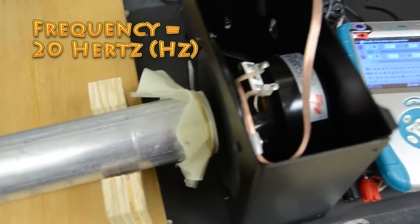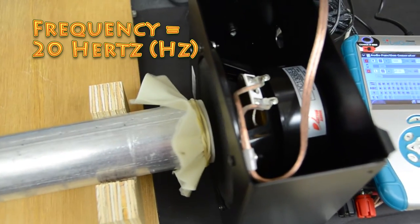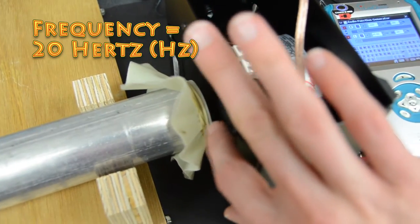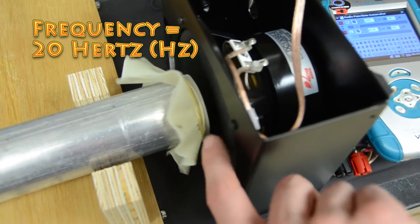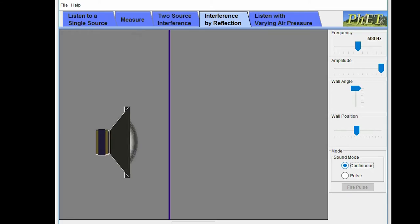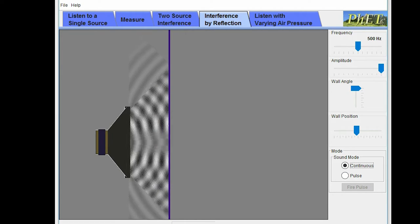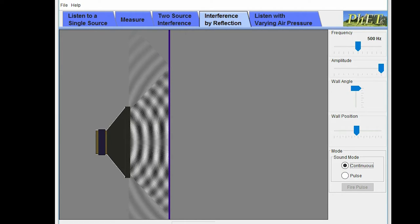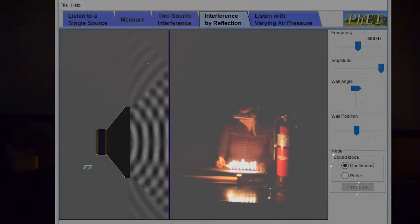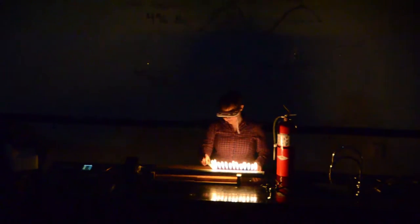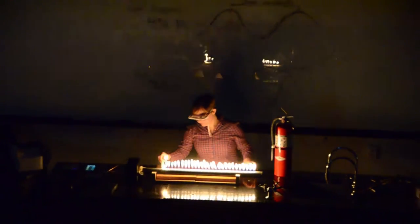At 20 hertz, this speaker is actually vibrating 20 times per second — I can feel that. When that speaker vibrates, it's going to create regions of alternating high and low pressure to create a standing wave. Let's see what that does to the flames.